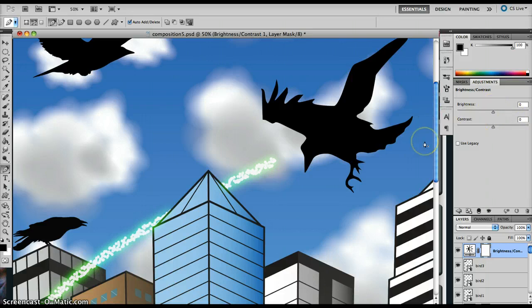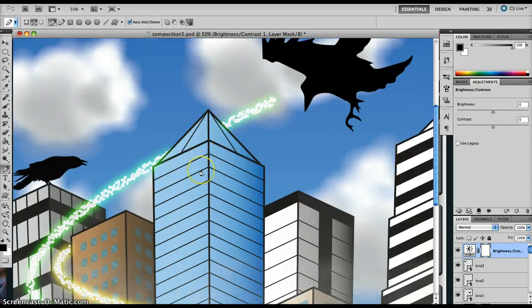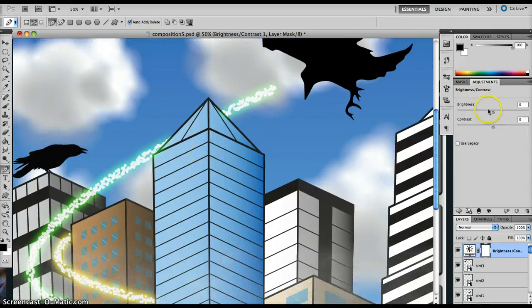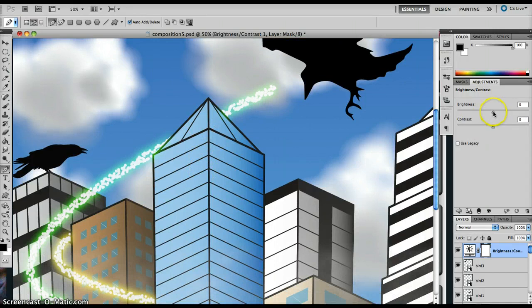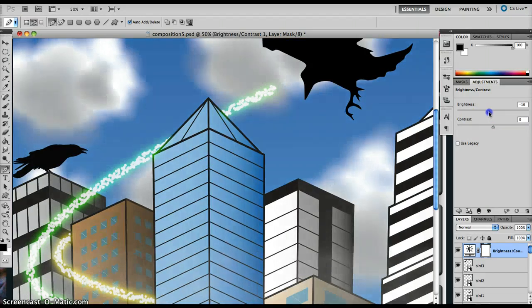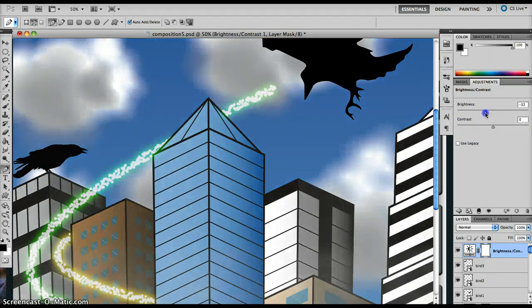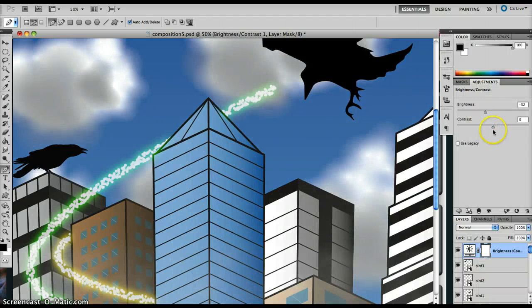So let's say, for example, we think there's a bit too much glare within this particular document. We can go to the Brightness slider, turn it down a bit just to sort of take the edge off.